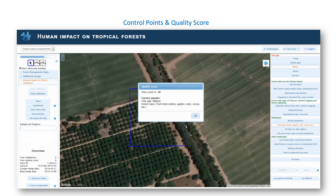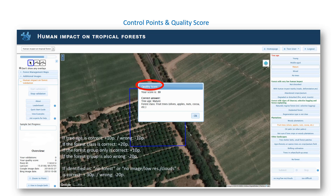The first few images will be control points set up to train you on classifying tree age and types of forest management and to provide instant feedback on your quality score. After these training images, other control points will appear at random. Your quality score and therefore your position on the leaderboard will be determined by how well you do on these control points. For each classified image, you earn a maximum of 30 points or lose a maximum of 30 points. If you identify correctly both tree age and forest class, you earn the maximum points, while if you miss some of these, you earn less. This is how your quality score is estimated.